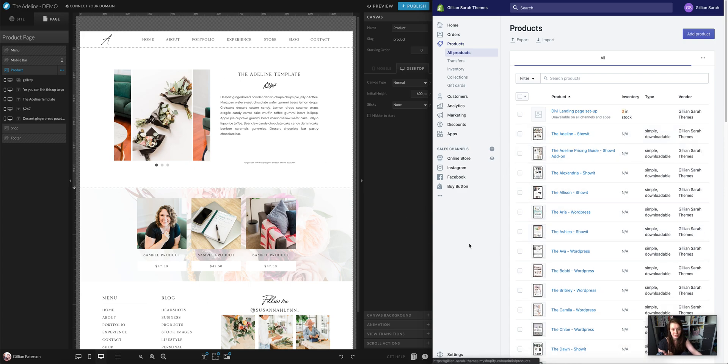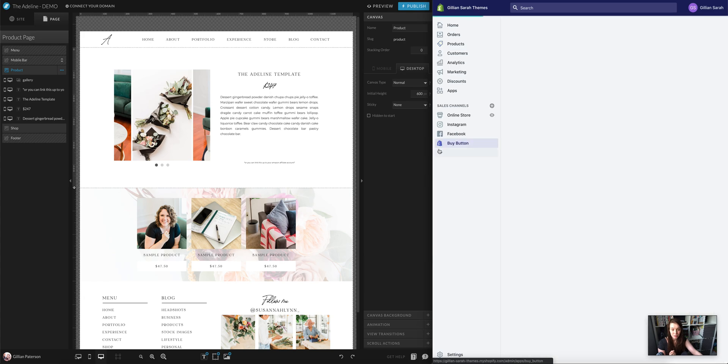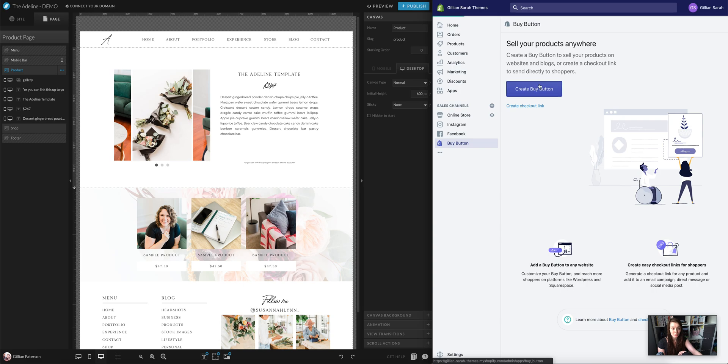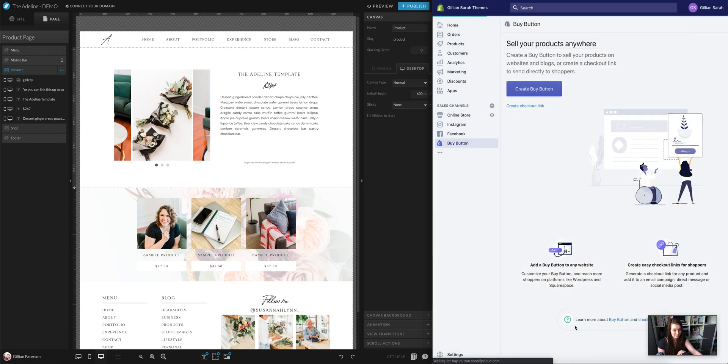So what you want to do here is in Shopify Lite, you can add your products and you can also add a buy button. That's in a sales channel. So I want to go to the buy button, create a buy button, and it will ask me what product I want to do it for. In this case, I want to use the Adeline, select product.